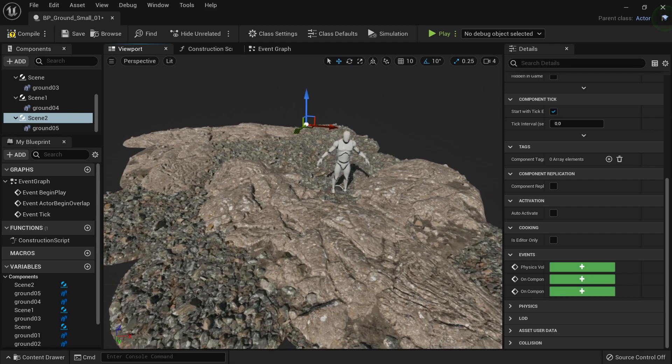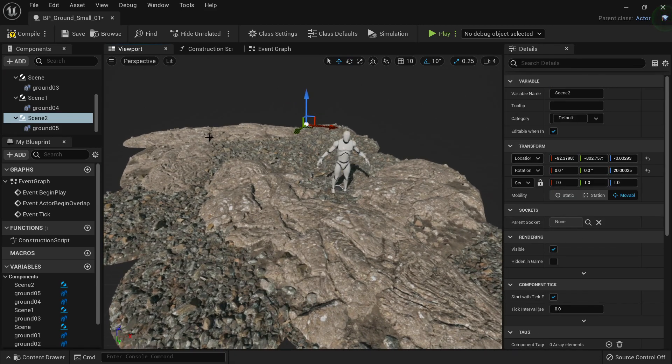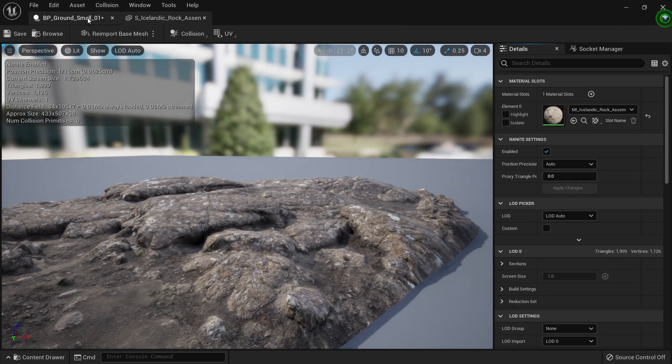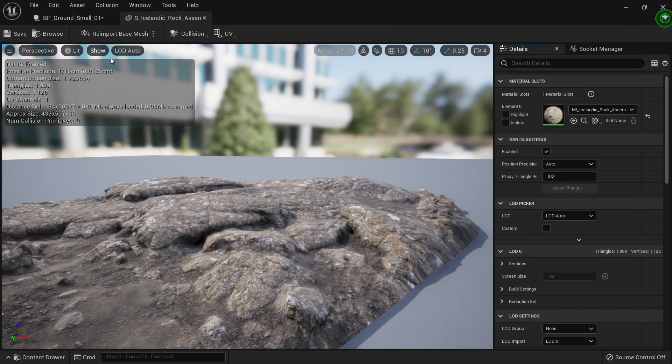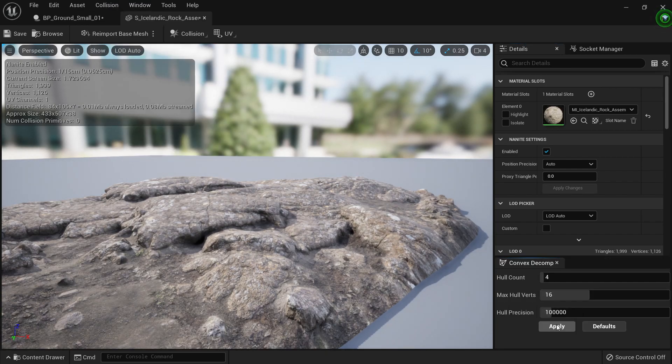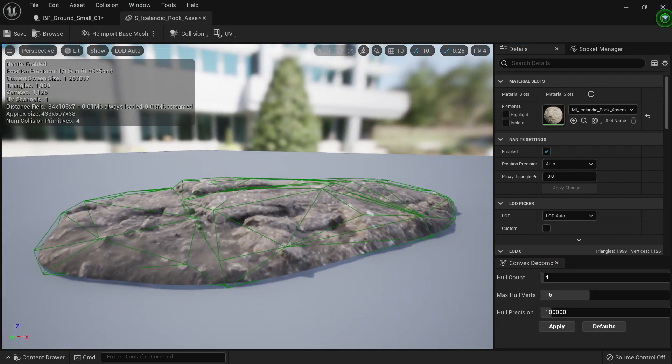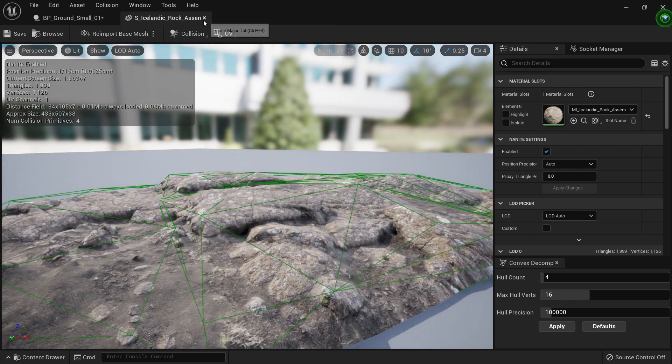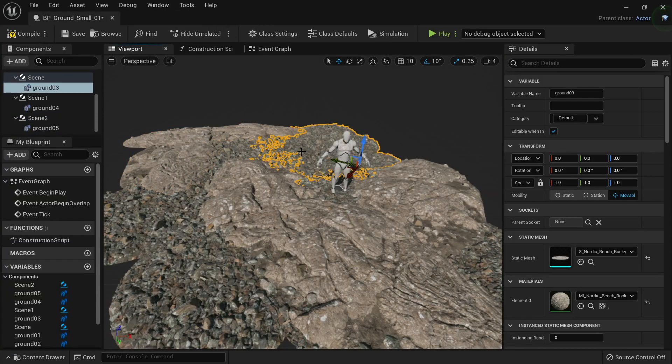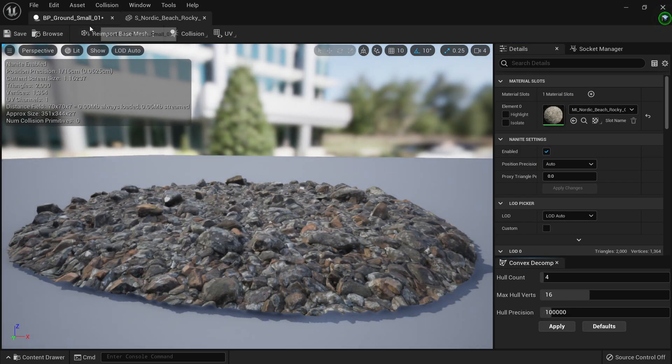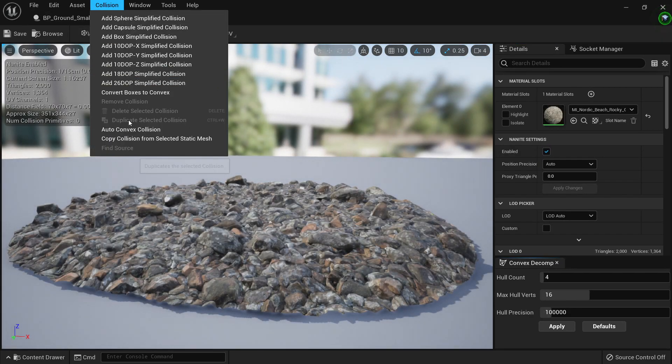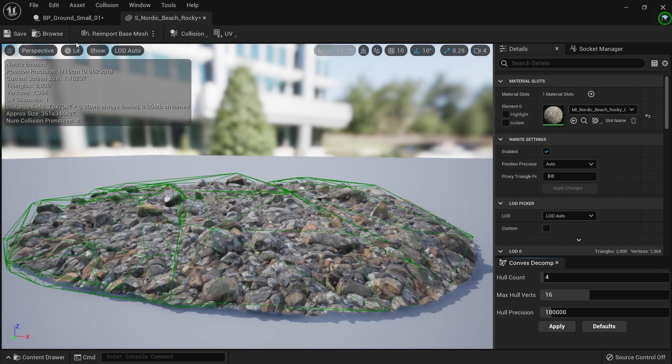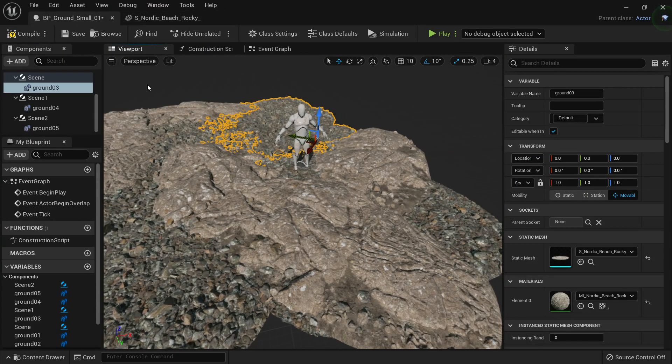There is one more thing we need to do to make this complete. We need to add collision and very easily we can go to our static mesh editor and we can go to collision and then auto convex collision and then just click apply. You can play with the settings to find something more precise or something more simplified. Then I can click on this one and I can create another collision here using the same method, click apply. Now I have my collision.